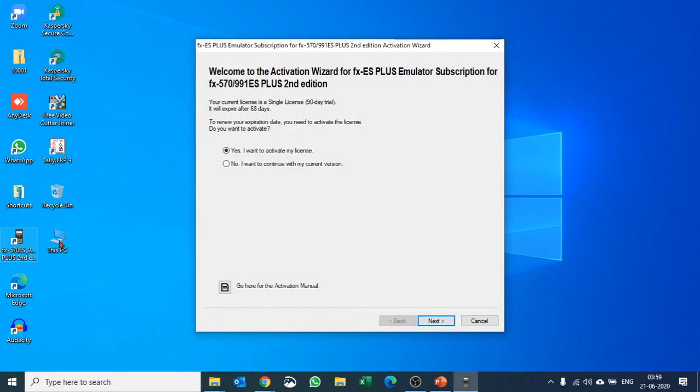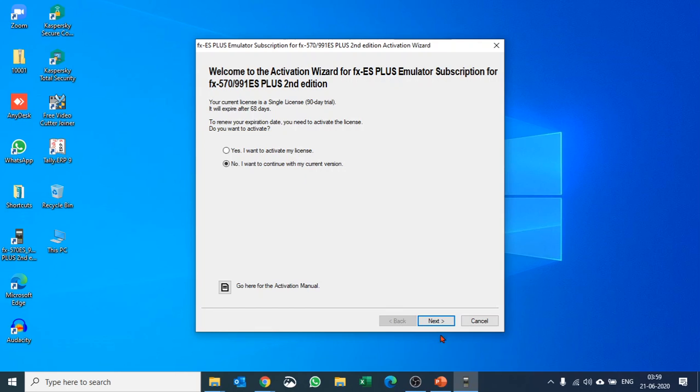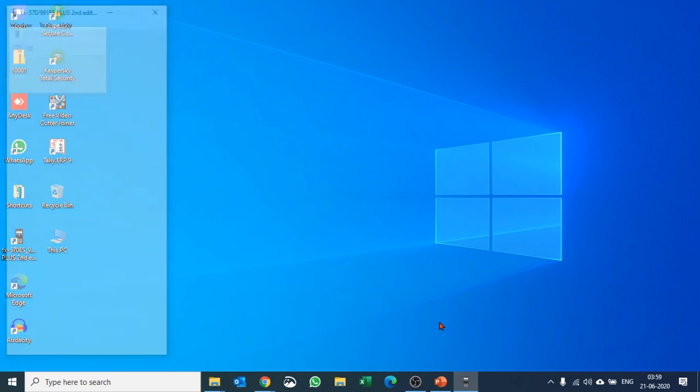Double-click to open it. If you have a license, you can enter it, or you can use the 90-day trial version.